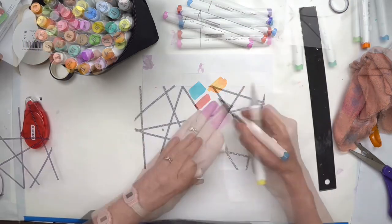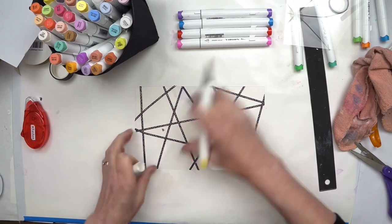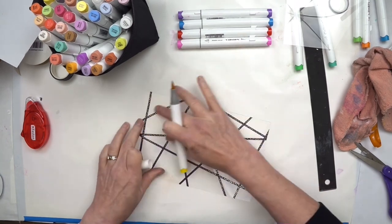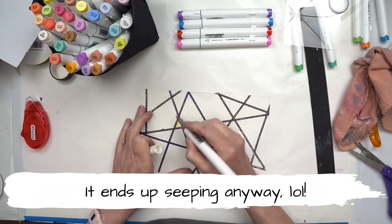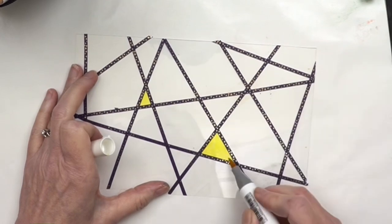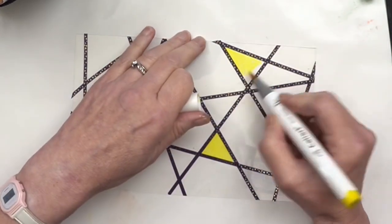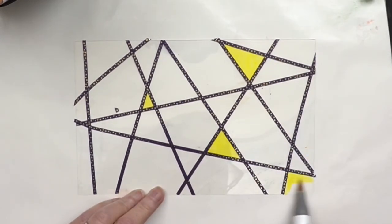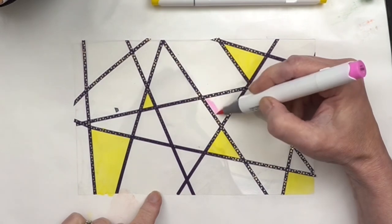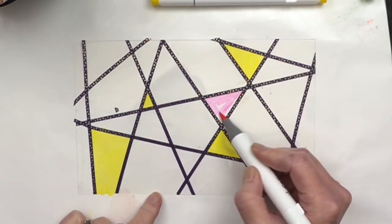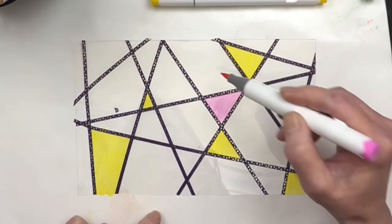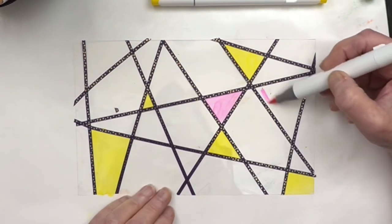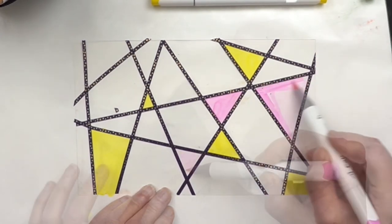So I'm just going to make sure that all of my washi tape is down really good. I don't want my ink to be seeping underneath it, and then I'm just going to start coloring in these spaces. The trick here is to make it so none of the colors are touching. If I have a pink here, I don't want to put pink here and here and here, but I can put it over here because it's not adjacent to it, it's not touching.